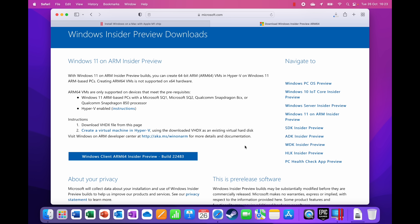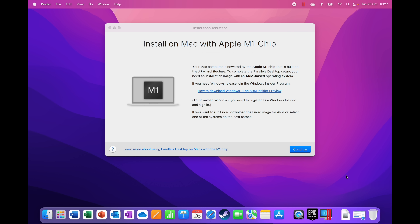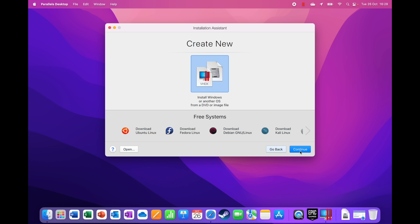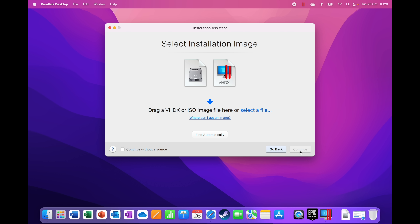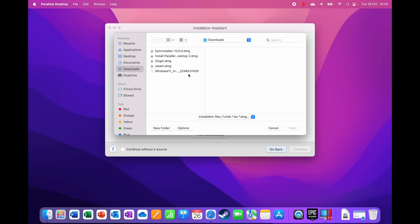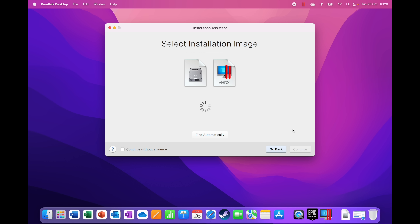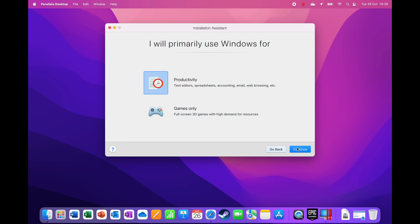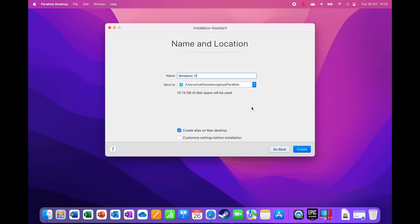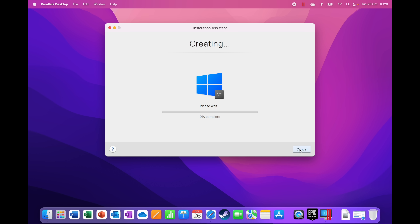The download starts. Once completed, go back to the Parallels installation assistant, click Continue, leave the settings as default, and click Continue again. This time select the file — it's the VHDX in my downloads. Select that, click Open, and Parallels recognizes it as Windows 11. It asks what you want to use it for — productivity or games only — I'm going to select games only to allocate more resources.